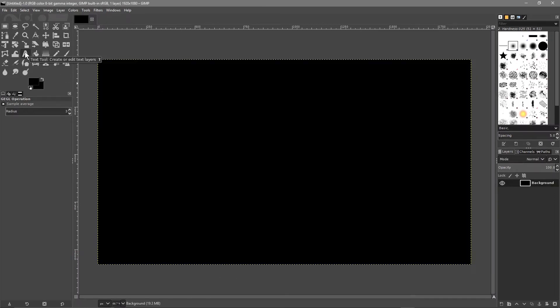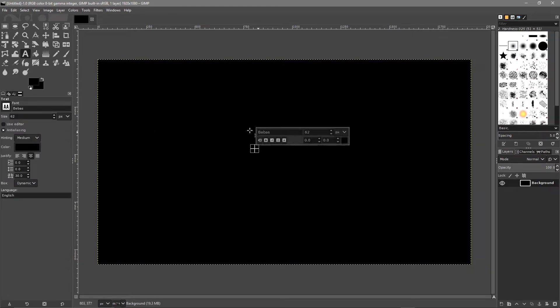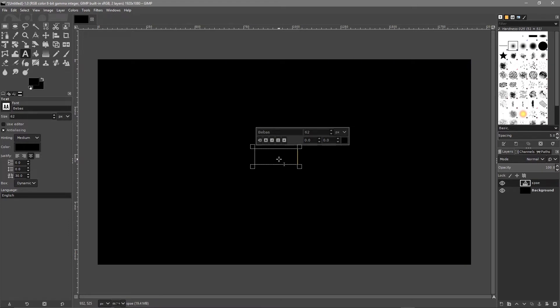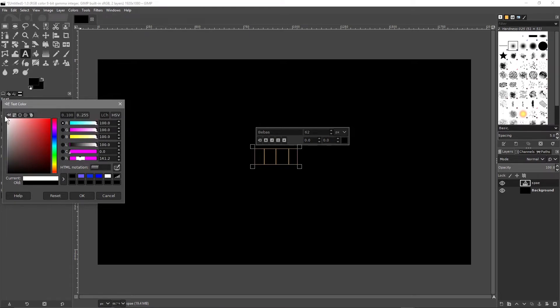Click on the letter A for the text tool, go to the canvas, and use the left mouse button to insert a text box. Type in 'space' — you can type whatever you want. Right now the font is black, so press Ctrl+A to select the text, then set the font color to white by moving the mouse cursor to the top left corner and clicking OK.